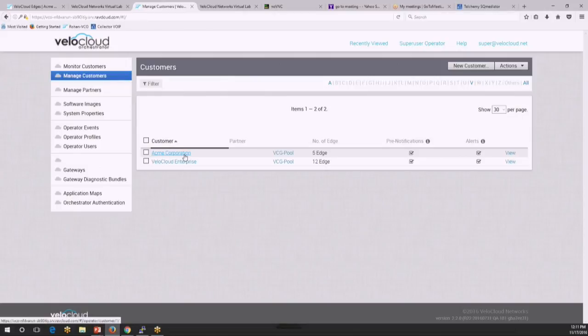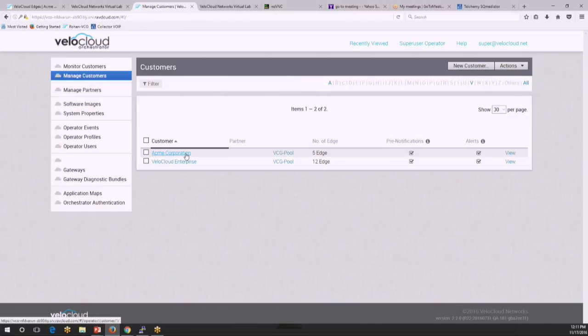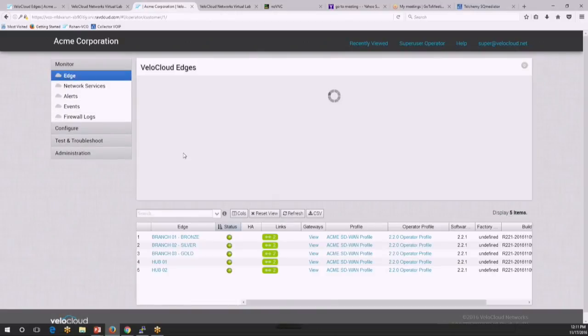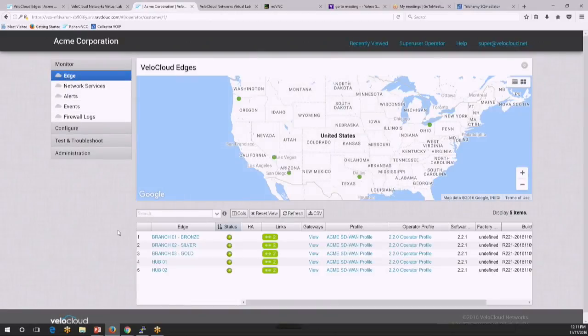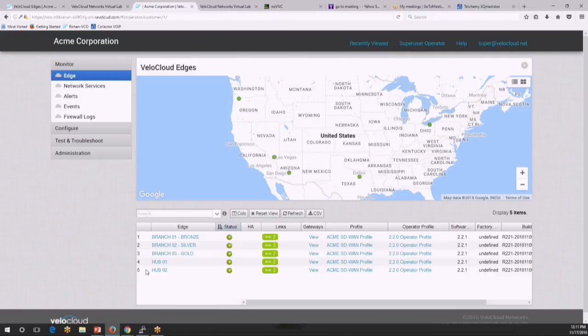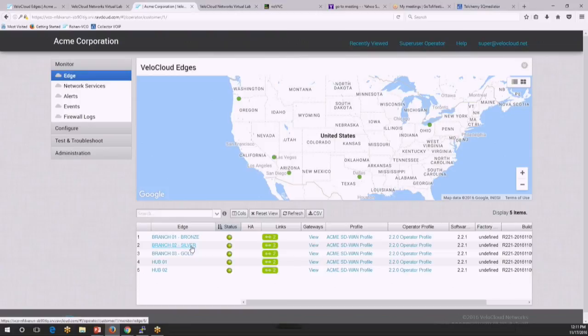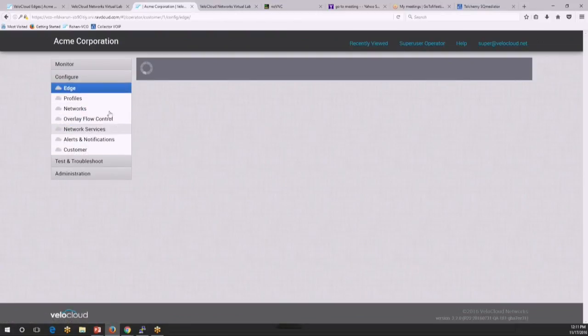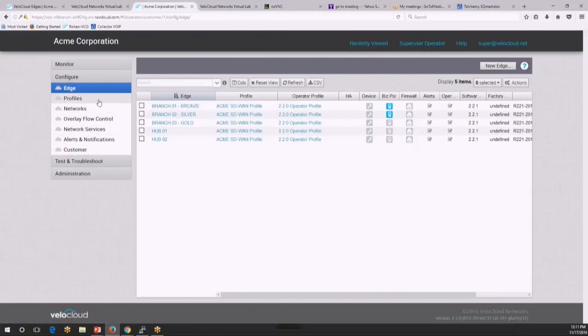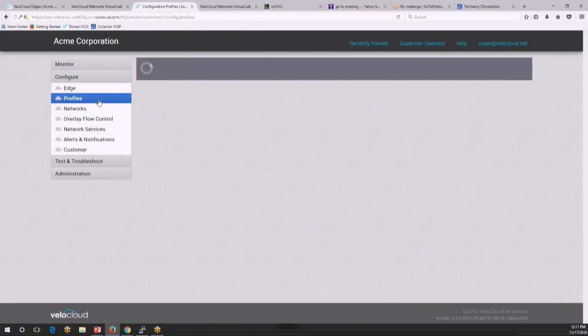So everything happens through profile. The orchestrator is a multi-tenant system. So you can see all the customers that are managed by this orchestrator. And the enterprise that I'm interested in is Acme. So I'll go into the enterprise. And the enterprise has five different branches, so five spoke locations and two hub locations. And we'll concentrate on the silver site and see how you can reprogram silver sites. So if I go to the configuration and profiles.